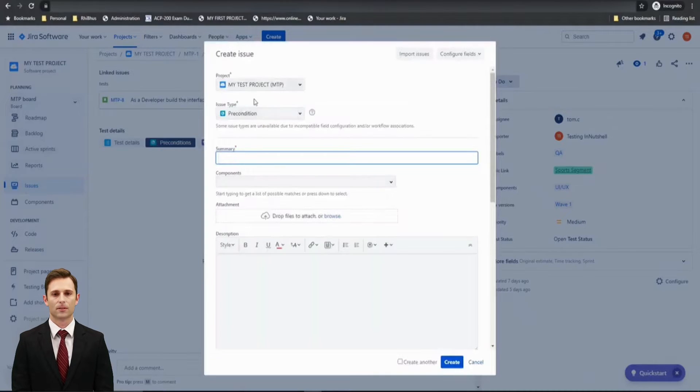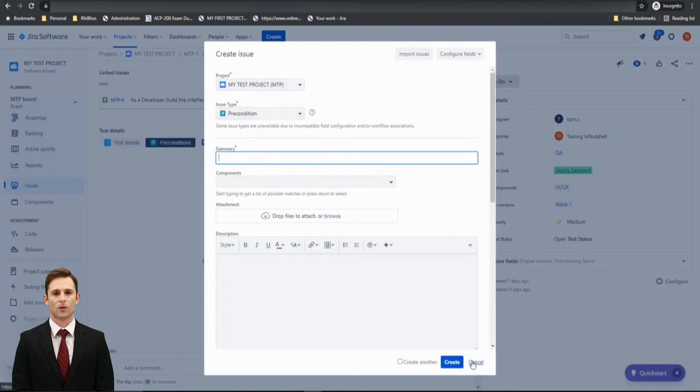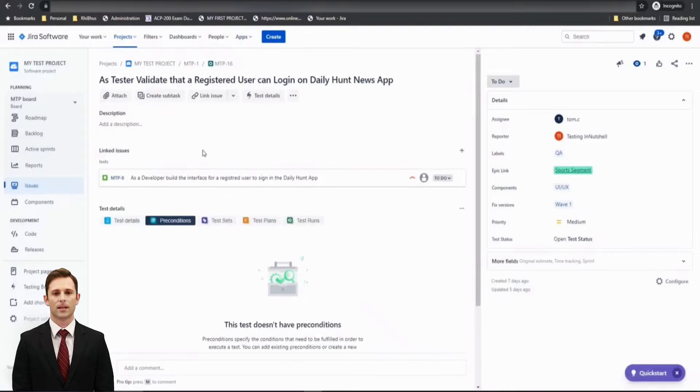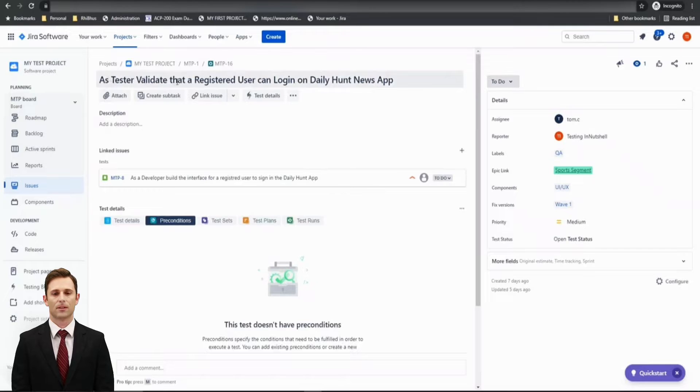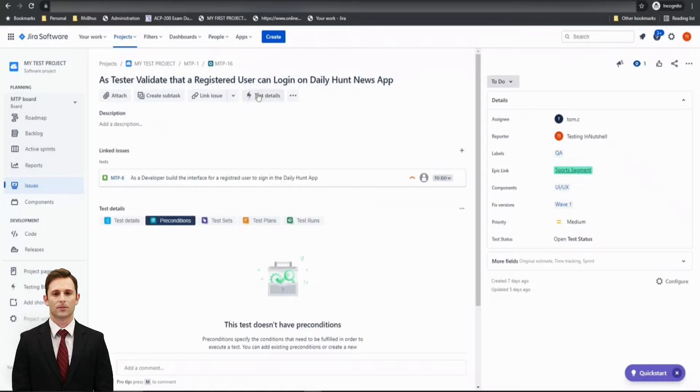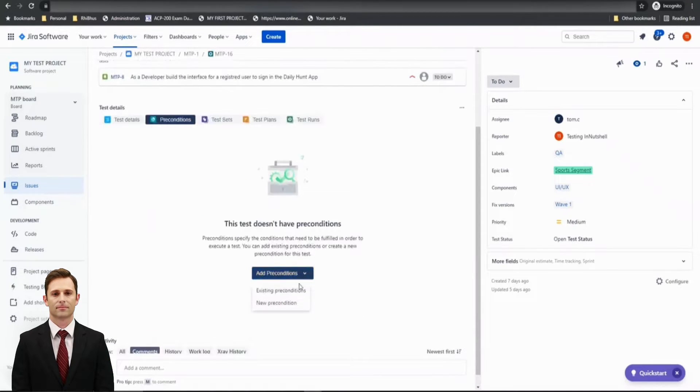Let's create a precondition now, but before that, let's understand what is this test all about and what could be the precondition. This sounds a little logical, right? So as a tester, validate that a registered user can log in on Daily Hunt News App. On this particular scenario, I will have two preconditions.